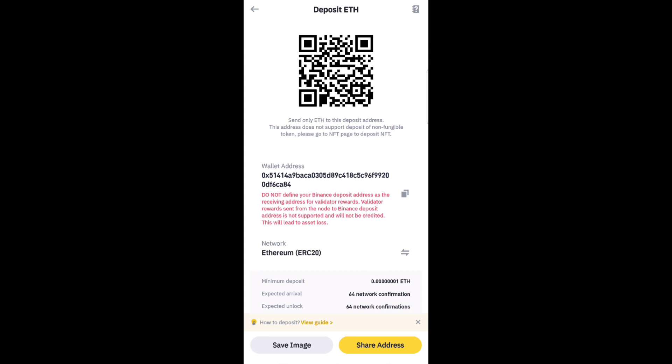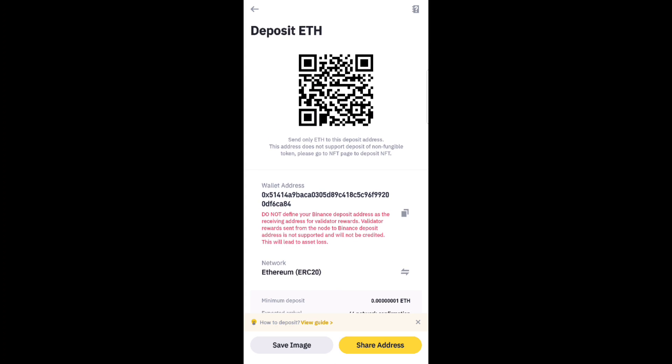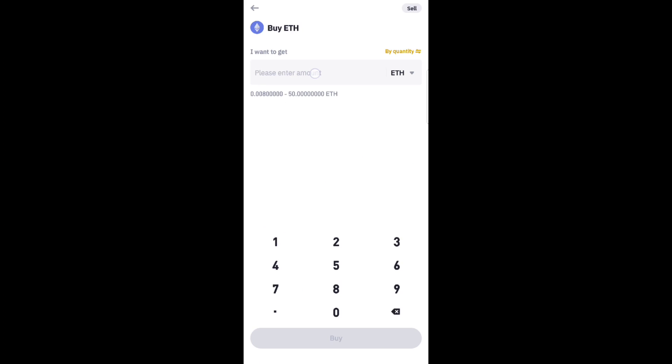Then copy and paste the address into MetaMask. After that, click the amount field, enter the amount, and click Confirm.